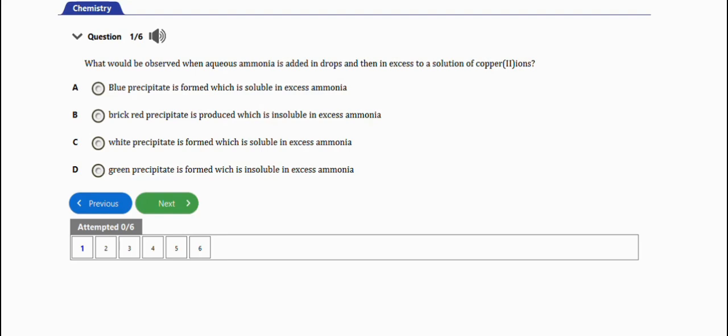What would be observed when aqueous ammonia is added dropwise and then in excess to a solution of copper(II) ions? Option A: blue precipitate is formed which is soluble in excess ammonia. Yes, this is the right answer to this question.